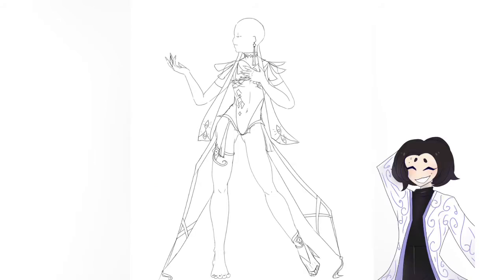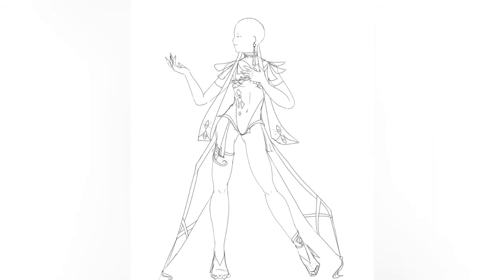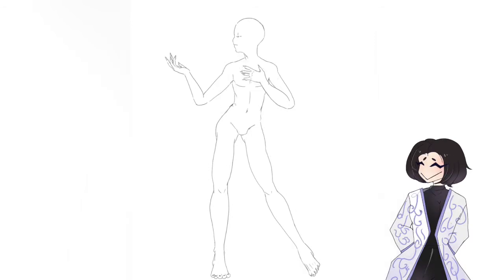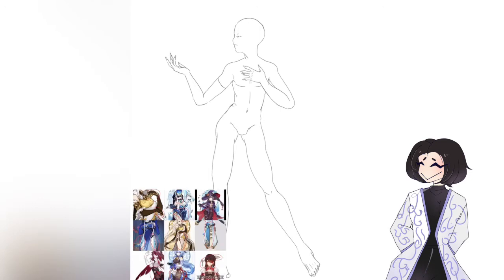As you'll see soon, I changed this up quite a bit, because dissatisfaction really is a blessing, huh? I spent a long time thinking about what to do with his design and the details, and eventually I came up with something similar but altered slightly, which I was really happy with in the end.